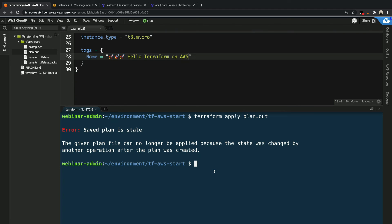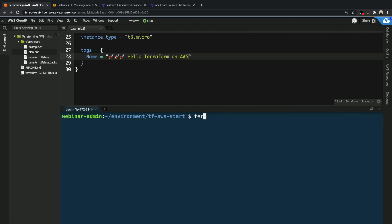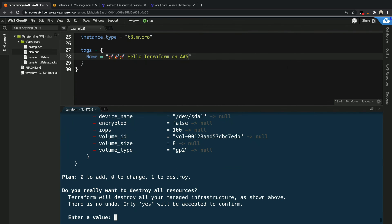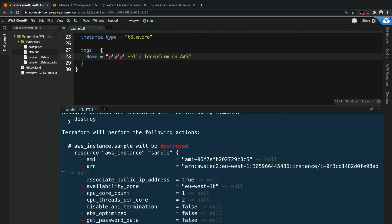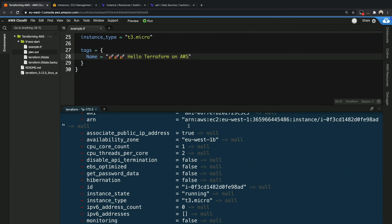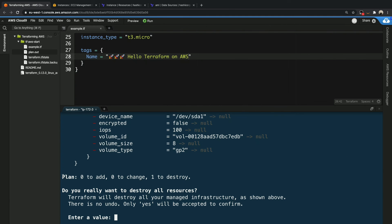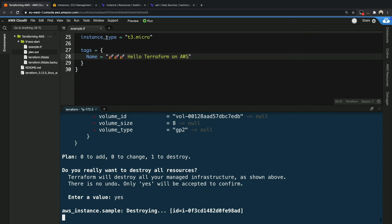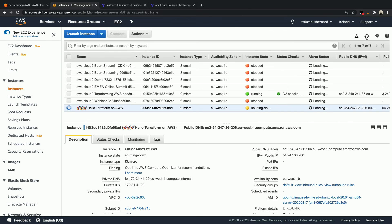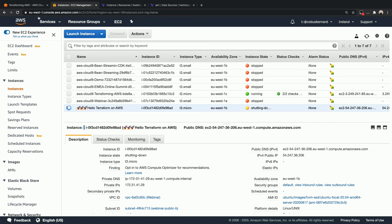Now we're going to tear down our infrastructure. We use the terraform destroy command and what this does is use the state file to tell us what infrastructure it is going to delete. When we scroll up we see a red minus with destroy — this specific AWS instance sample will be destroyed and all the properties will be changed from their values to null. At the bottom the plan gives a summary saying it will destroy one resource and add and change none. We say yes, hop back to our EC2 console, and if we refresh we can immediately see this instance is in the process of shutting down.